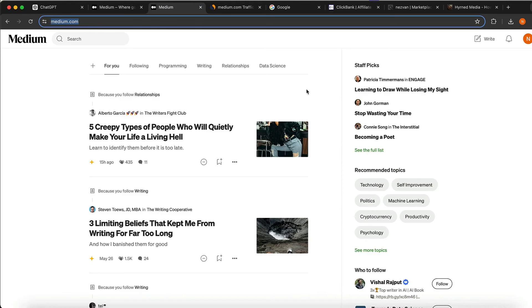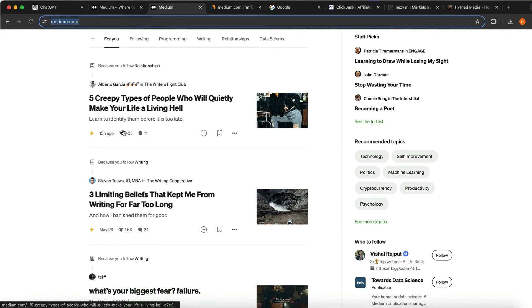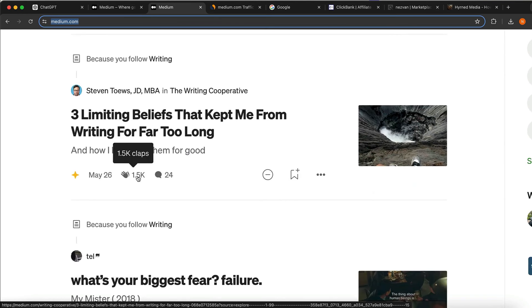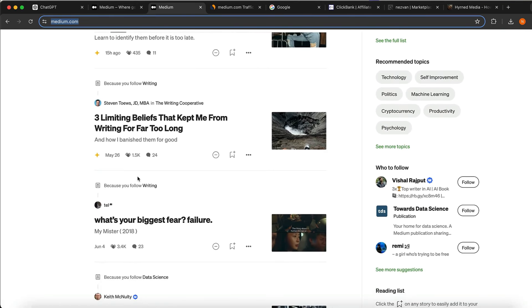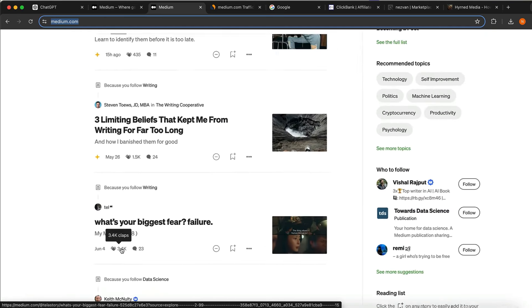Once you're signed up, this is how Medium looks. It is just a normal blog website where you can post your content and get views. For example, this post right here has got over 435 uploads, this one has over 1,500 uploads. These posts are getting tons and tons of views — this one generated over 3,400 claps, which is like a like.